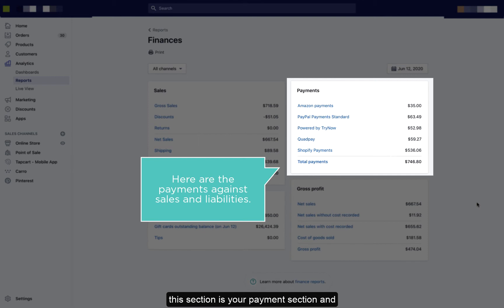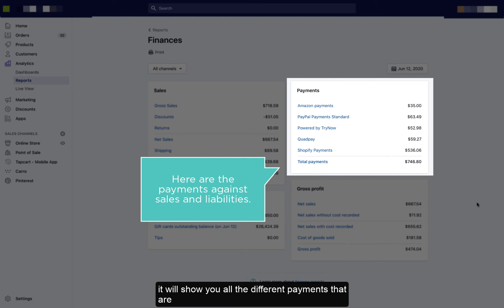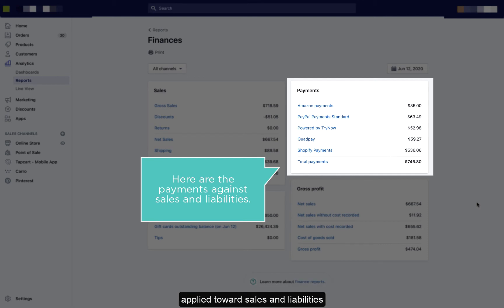This section is your payment section, and it will show you all the different payments that are applied towards sales and liabilities.